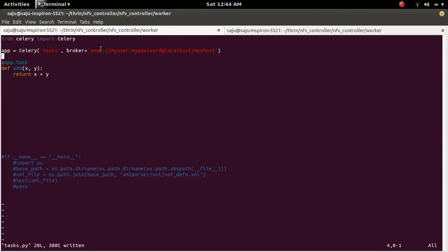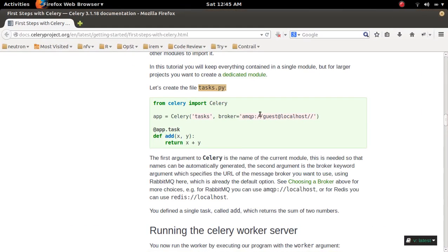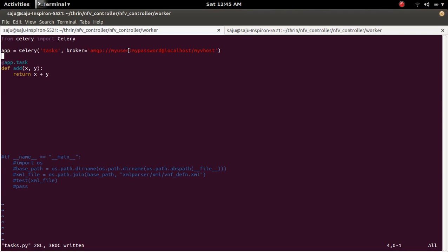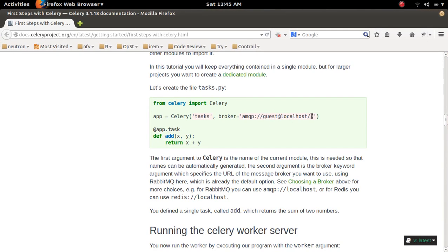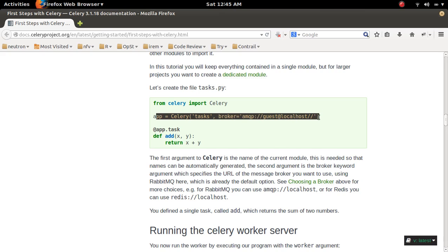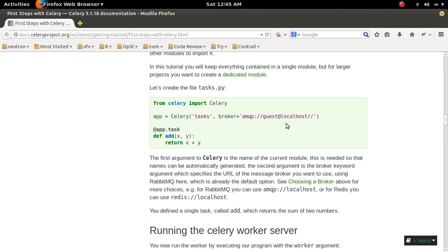I made a change to the broker. In this example the broker is configured like this, but I changed it. I created a user in RabbitMQ, set a password, and created a vhost. In this example, the vhost is not specified and the password is not specified, so if you try this example directly it will not work.